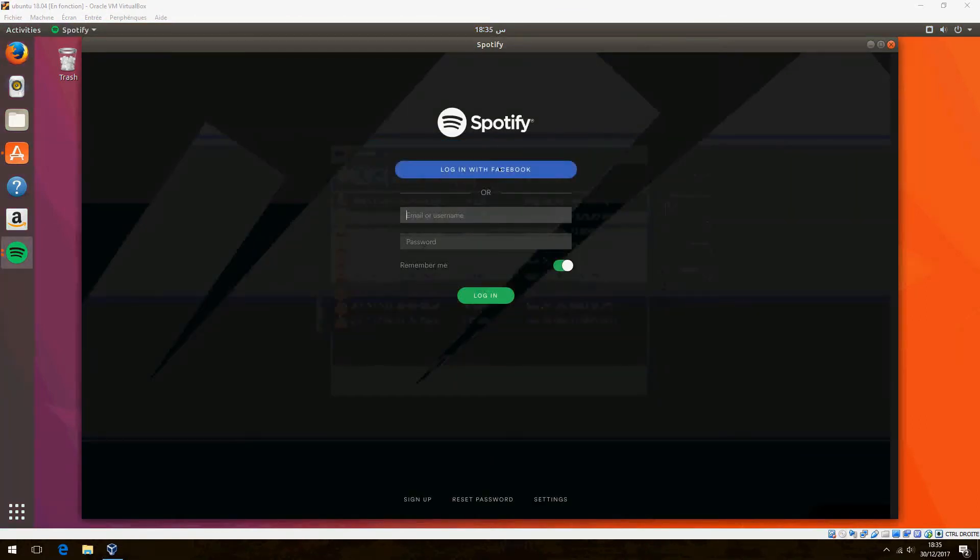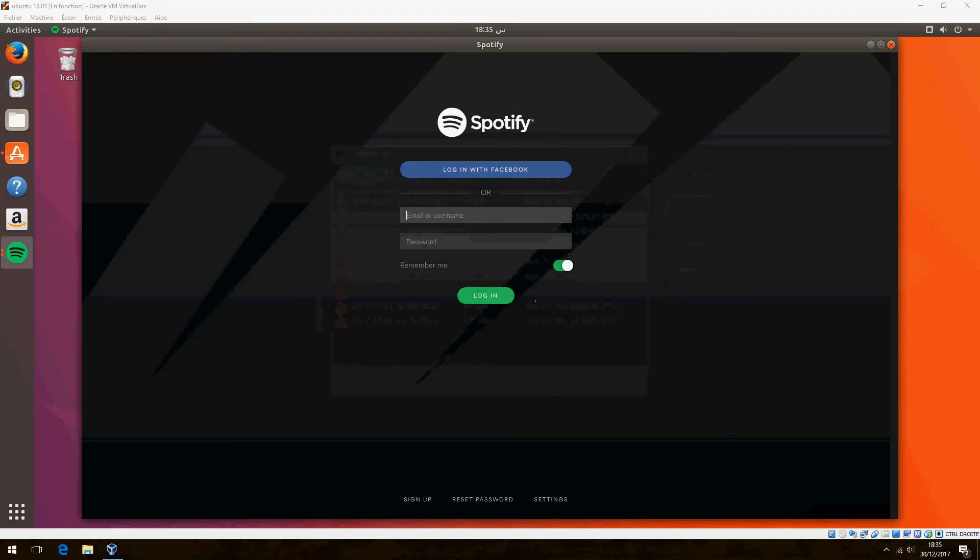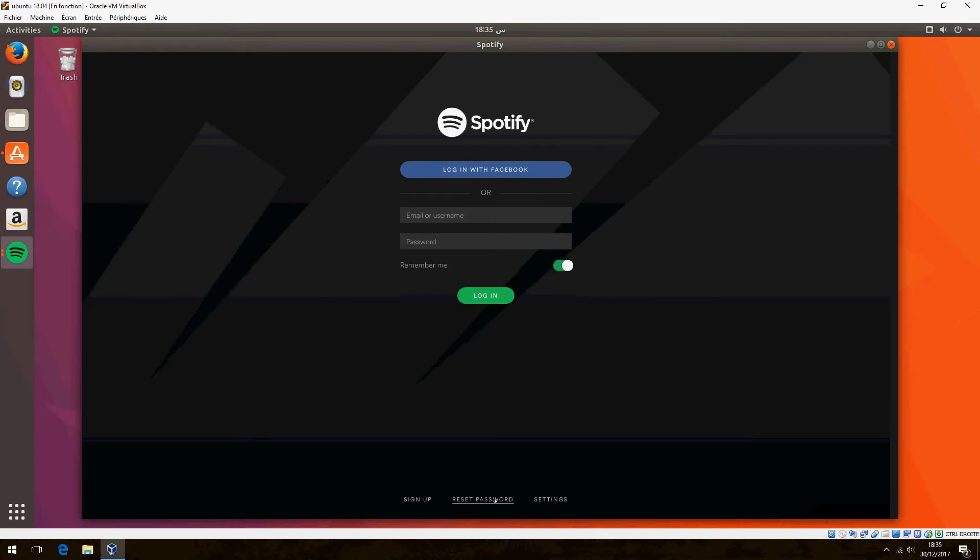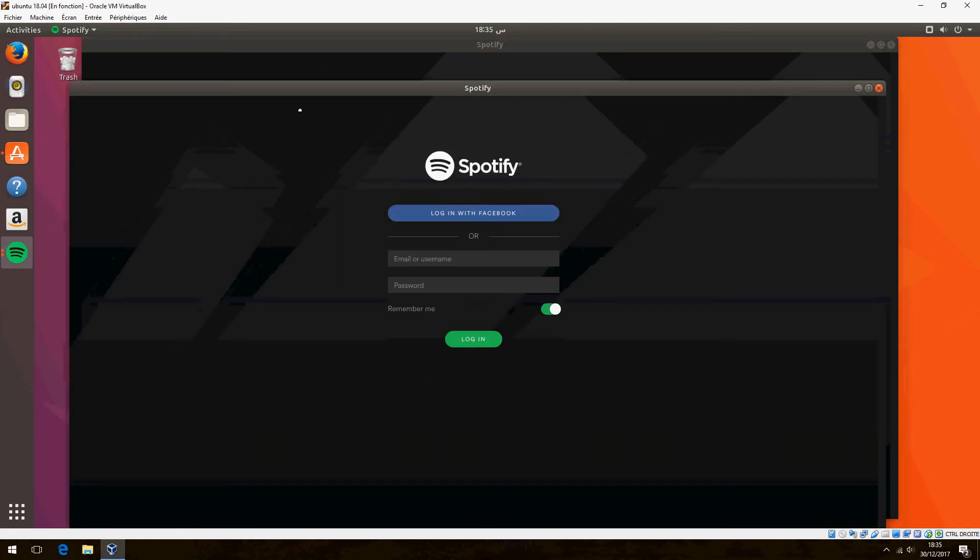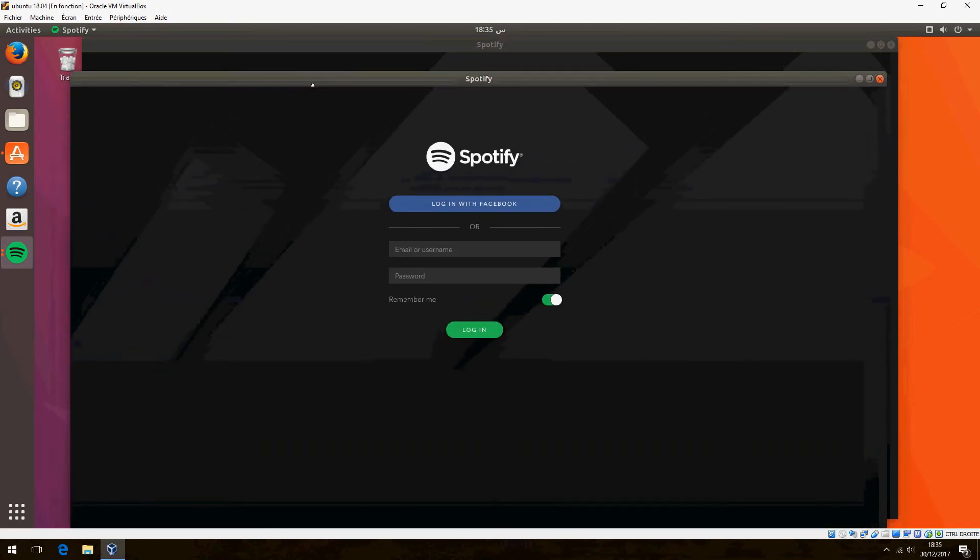You can log in with Facebook or email or username. Remember me. Enter your password. I don't have an account now.